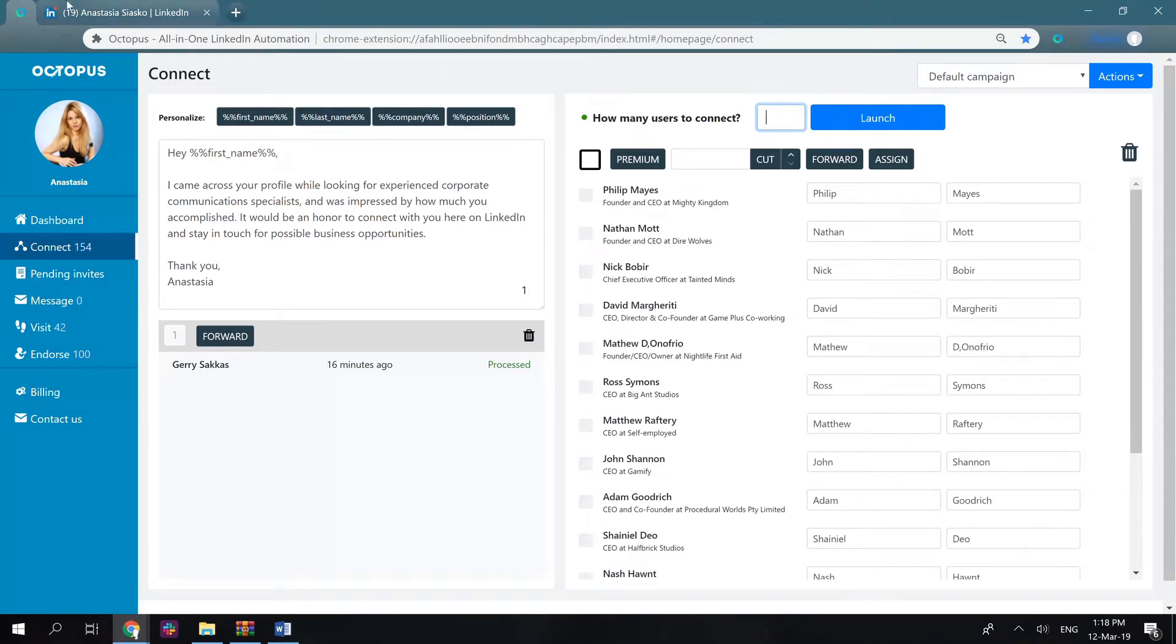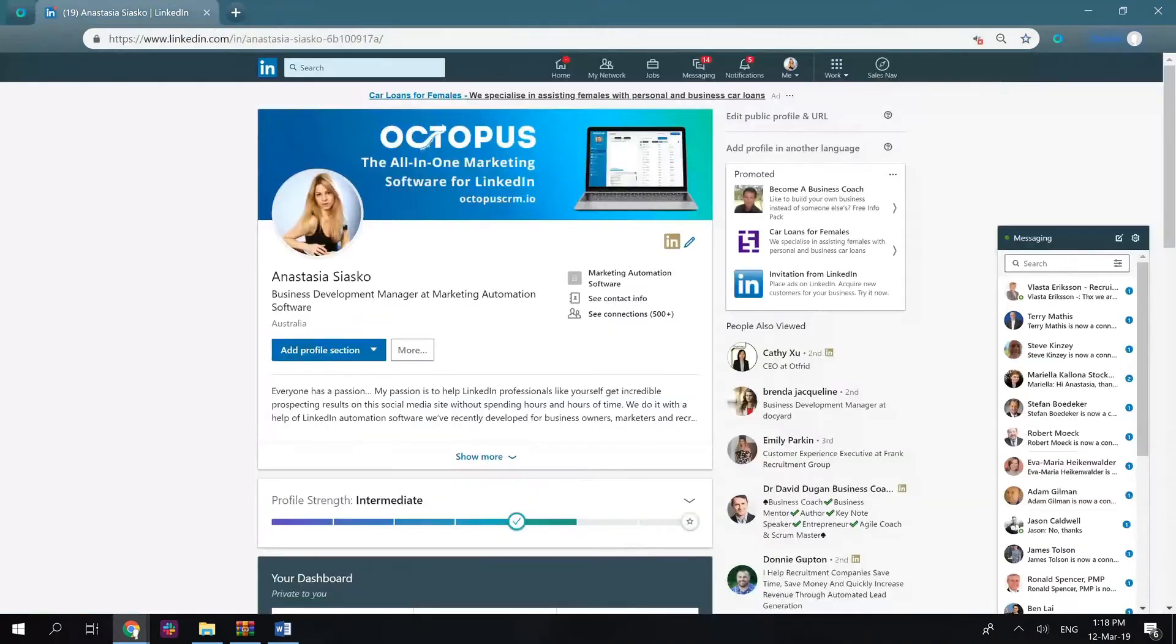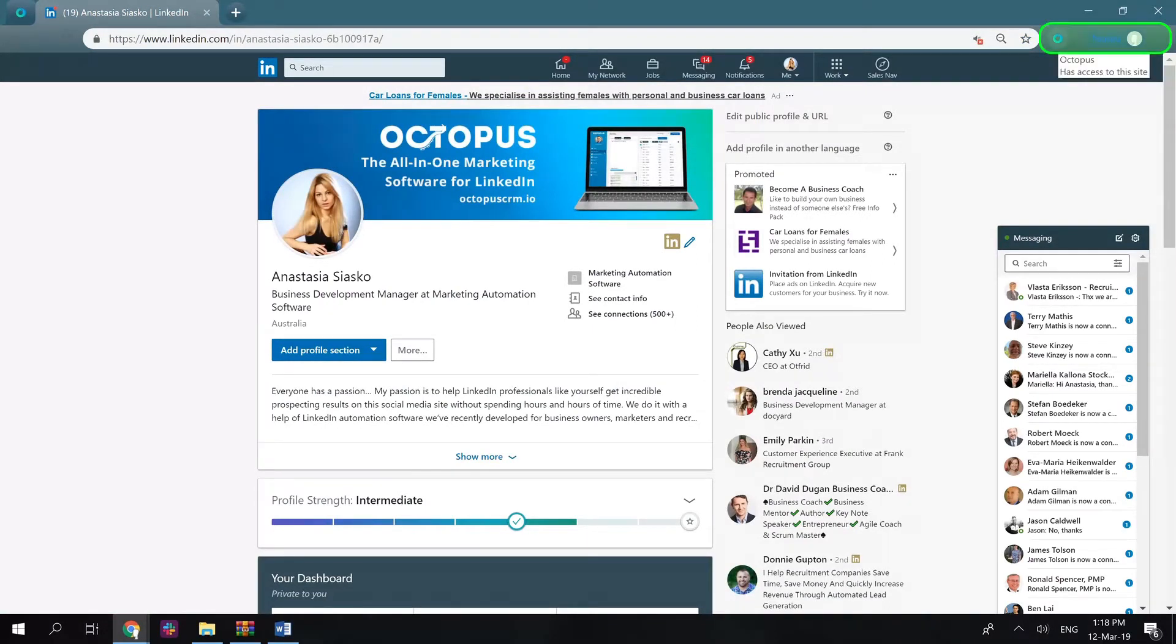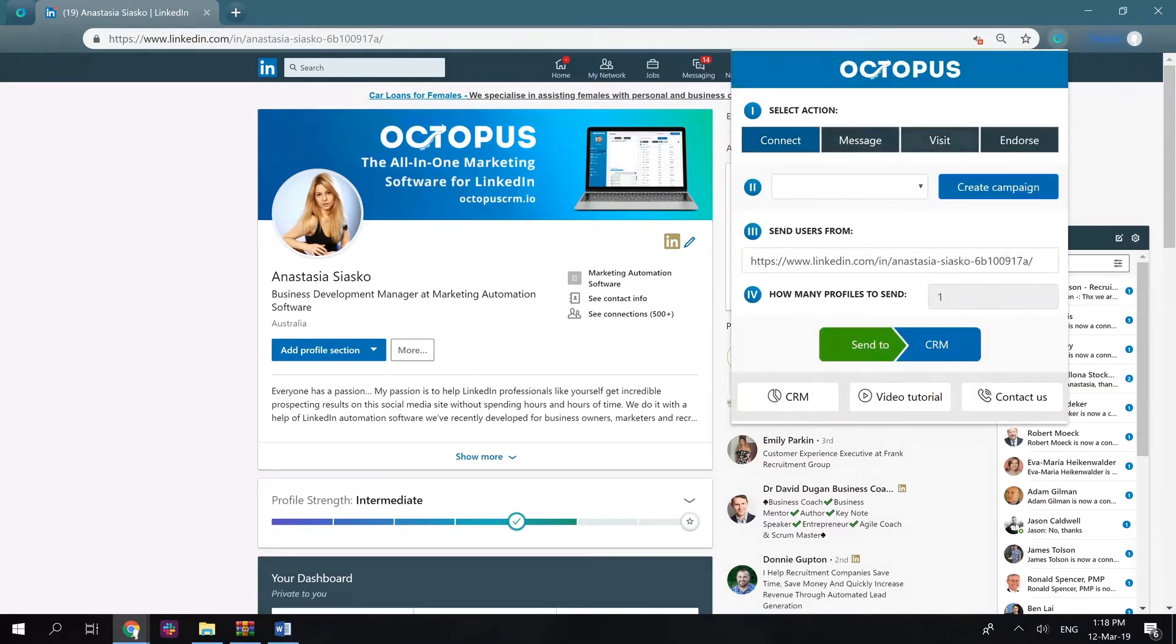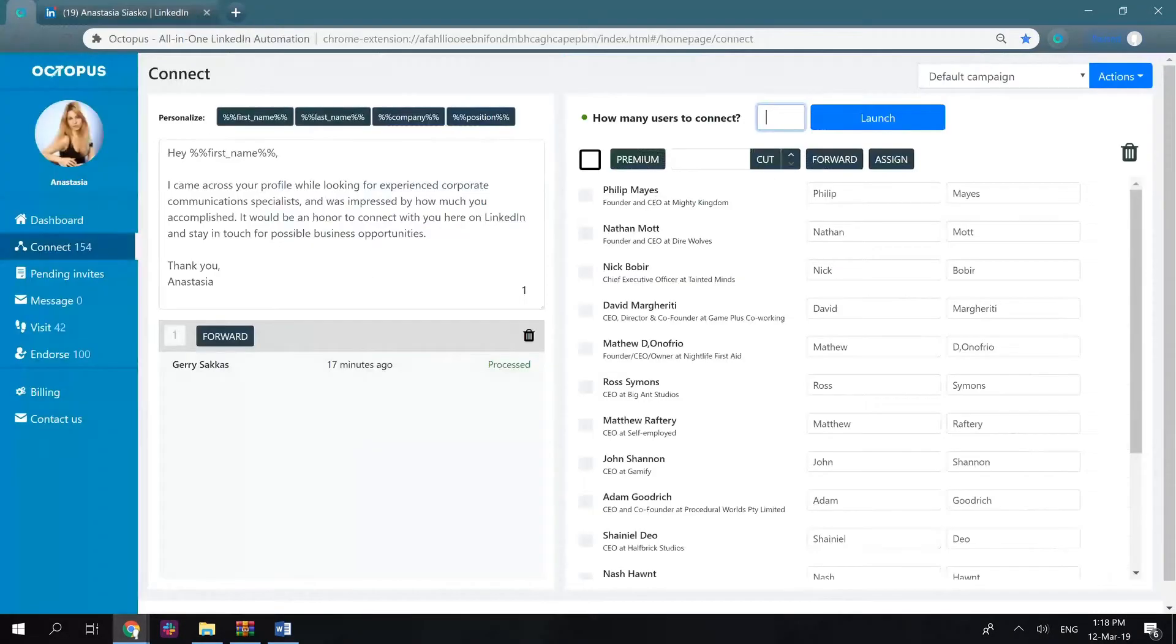Once you install the Chrome extension from our website, Octopus CRM should appear in this list of Chrome extensions in your browser. The tool consists of two parts, the pop-up window and the CRM itself.